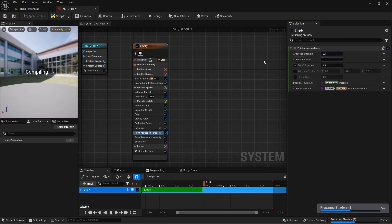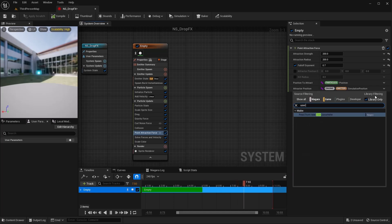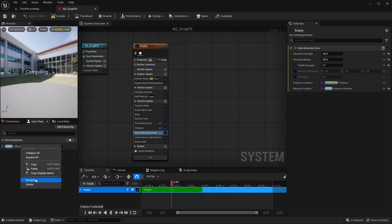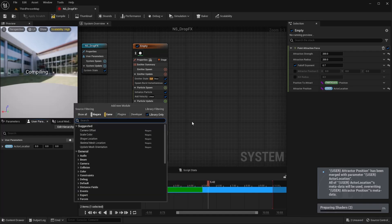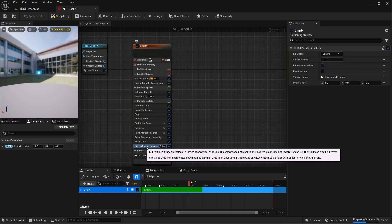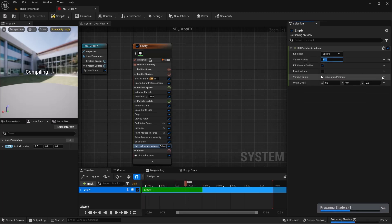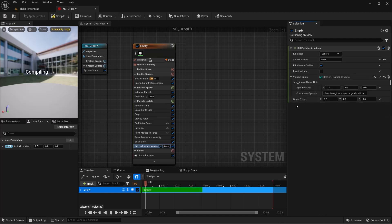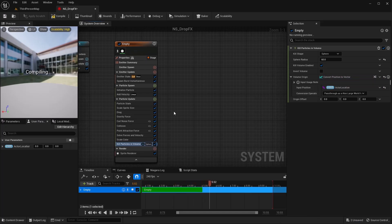For this Point Attraction Force I'm going to set the values to 200, 200, and 0.7. For the attractor position, I'm going to set this to my actor location, so I need to create a User Parameter and rename it to Actor Location. I also want these particles to die off when they come into contact with our player, so I'll add a Kill Particles in Volume, set the radius to about 60. For the volume origin I'll use Convert Position to Vector, and in the input position drag our Actor Location in.